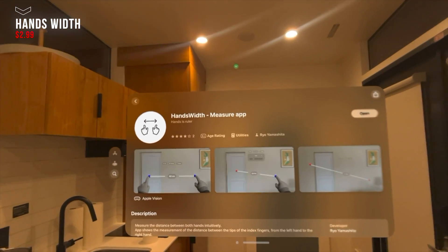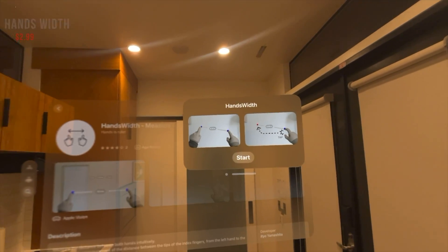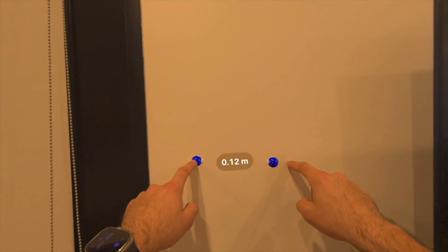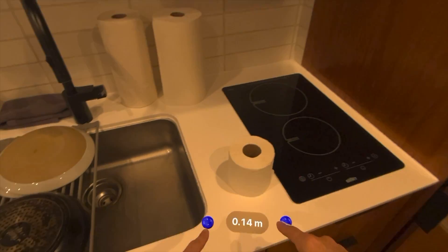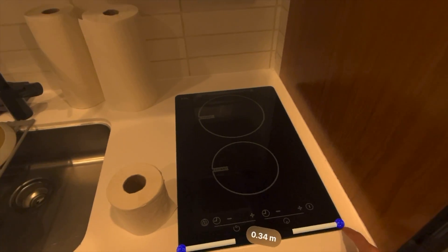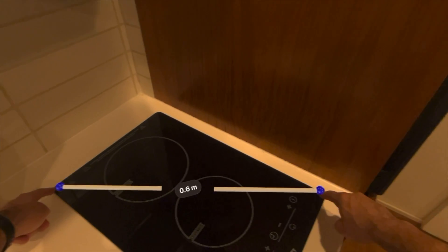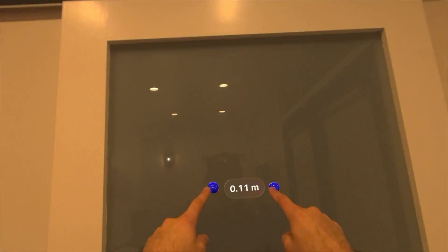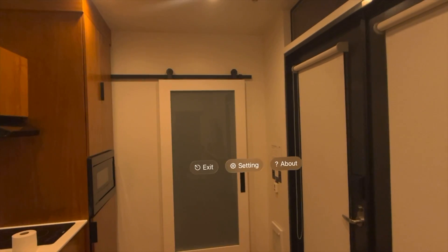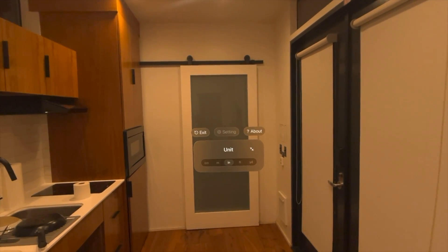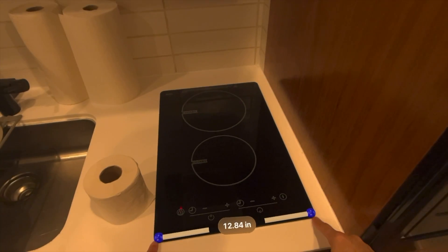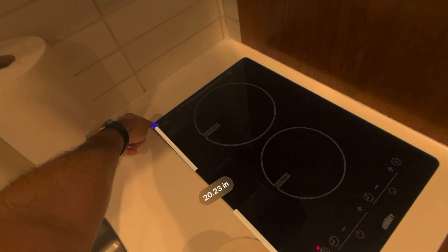If you ever have to measure something and can't find a tape measure, this app is your best friend. It's called Hand Width, and it allows you to use both pointing fingers, spread them out, and it gives you the exact measurement. It works shockingly well and is quite consistent — you can go point to point and see the exact measurement. You can also go into settings and switch between different units like inches. It's free and the ultimate measuring tool.